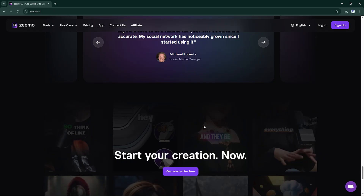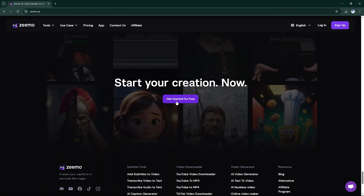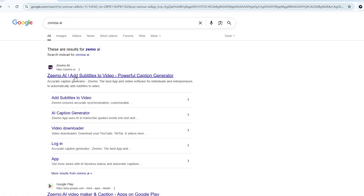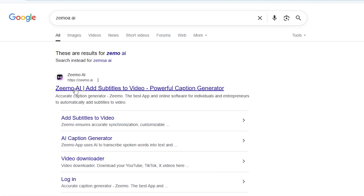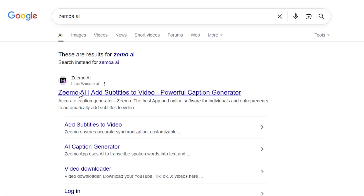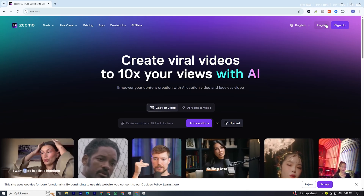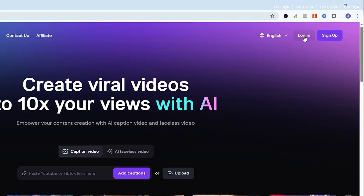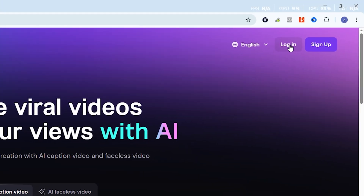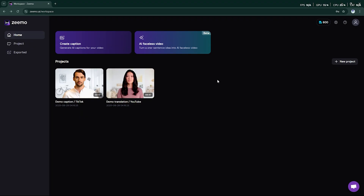So how does it work? Let's break it down. First, open your browser and go to the official website, Zemo AI. Sign in to your account. Once you're in, you'll see the main dashboard.